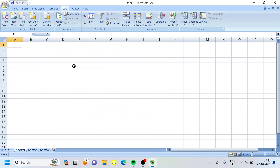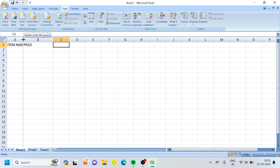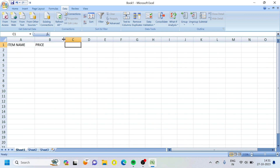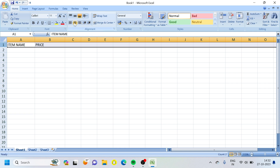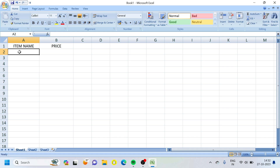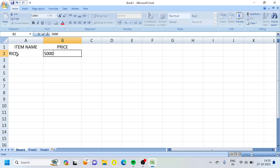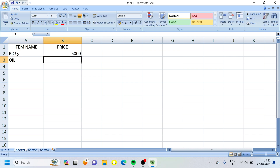For example, the first column is item name and the second column is price. So item name — for example, we are going to use regular expenses. We have rice, for example using $5,000. Oil, so we are going to use $6,000.